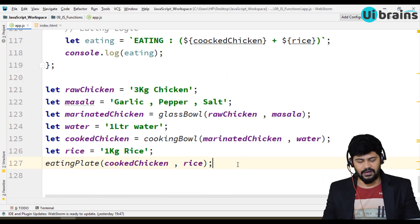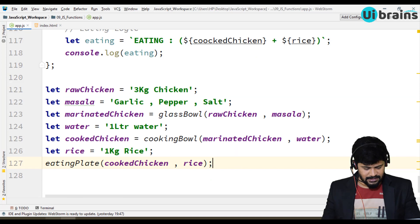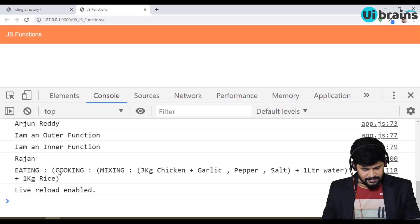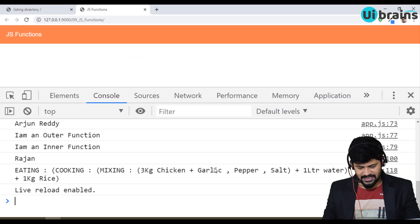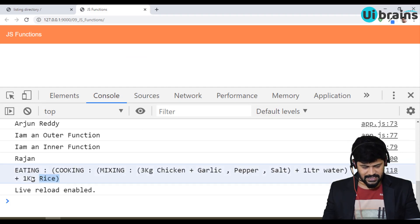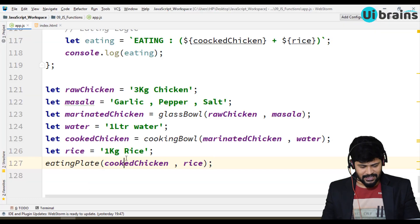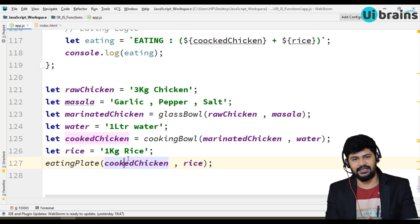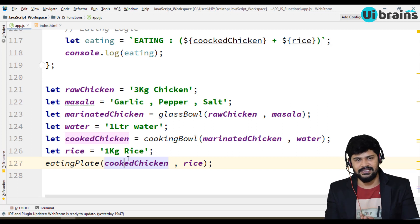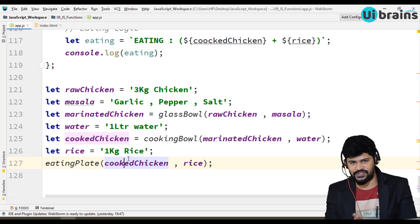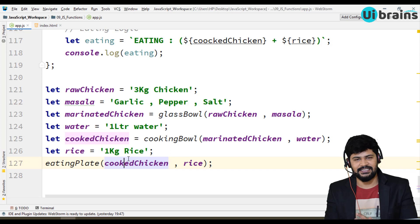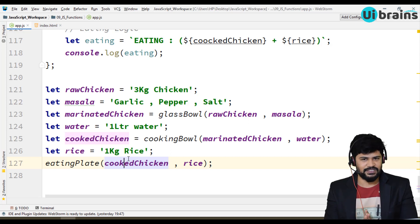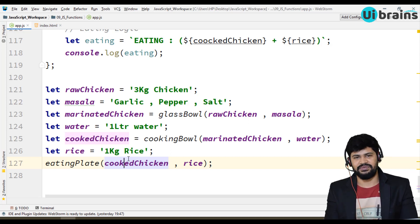We don't need to catch a return value because we have a console.log and no return statement. Let's see the output. The output is: eating the cooked chicken — which is mixing with 3 kg chicken, garlic, pepper, salt, 1 liter water — with 1 kg rice. The intention behind this is you should know exactly how to define a function, how to call functions, and how functions are dependent on each other, and how to catch the return statement of one function to call another.